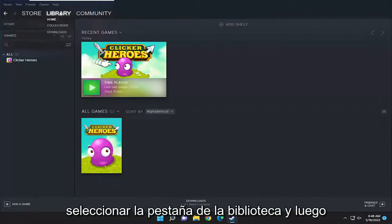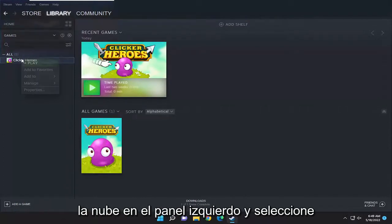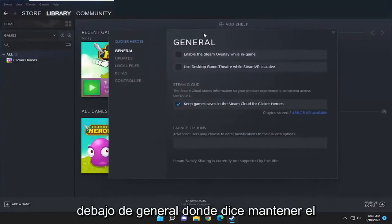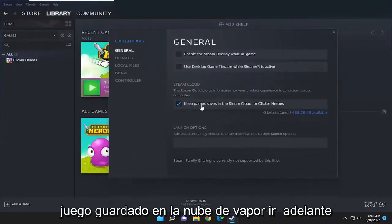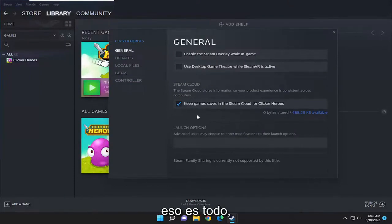Just make sure you select the library tab, then right-click on the game you want to back up to the cloud on the left panel, and select Properties. Underneath General where it says 'Keep game saves in the Steam Cloud,' go ahead and make sure that's checkmarked, and that's pretty much it.